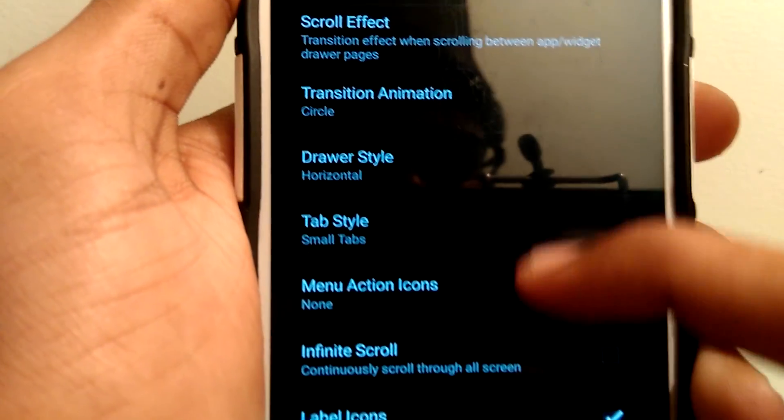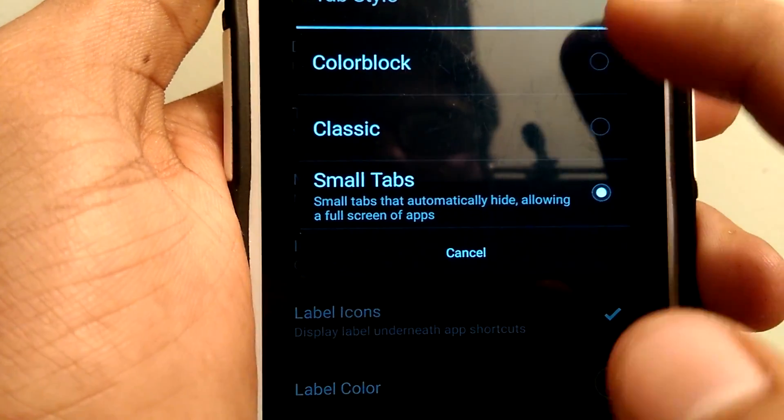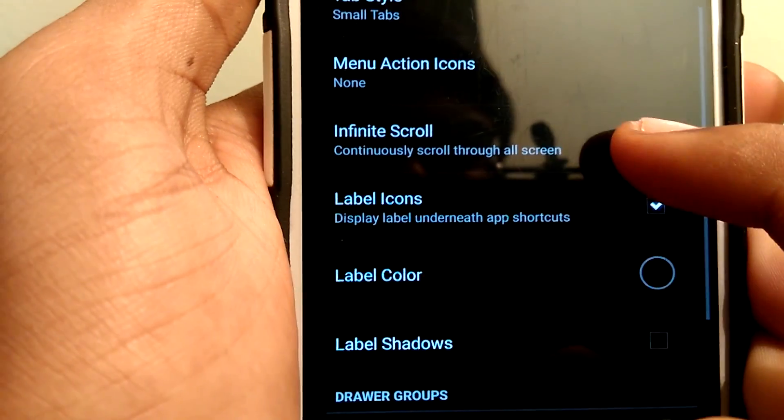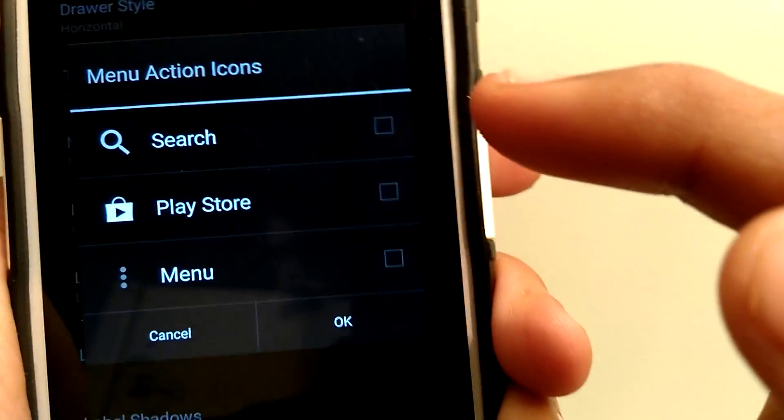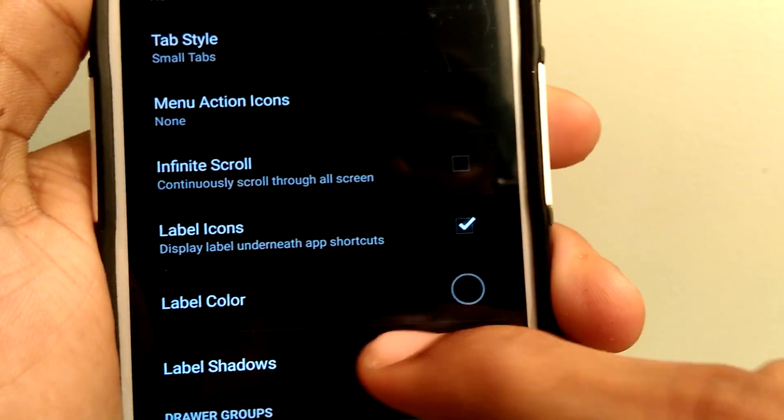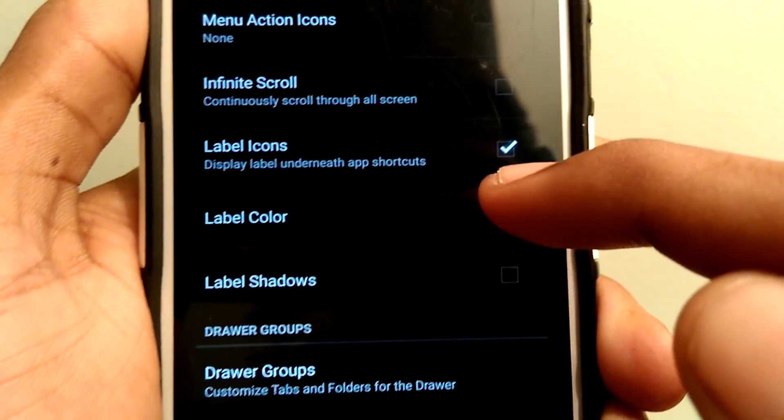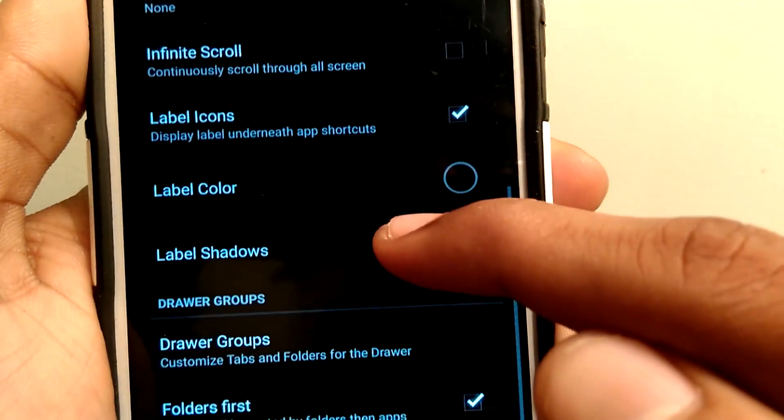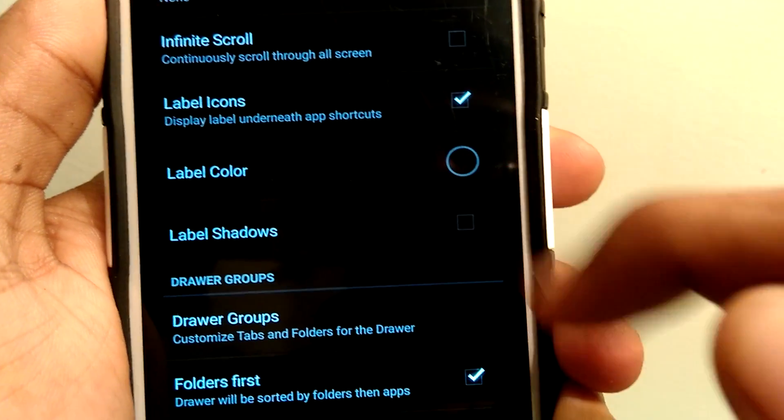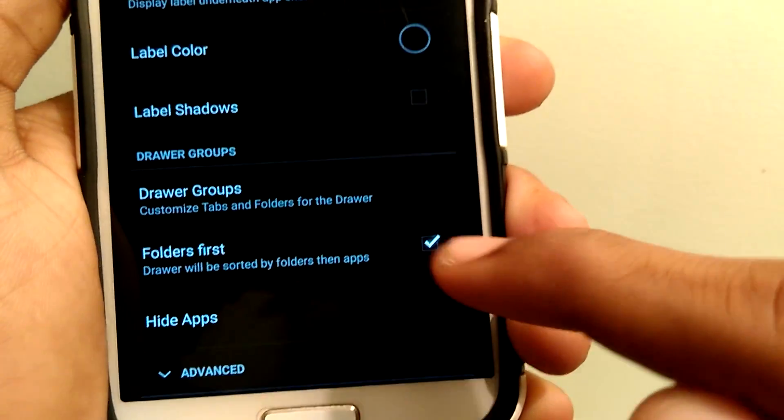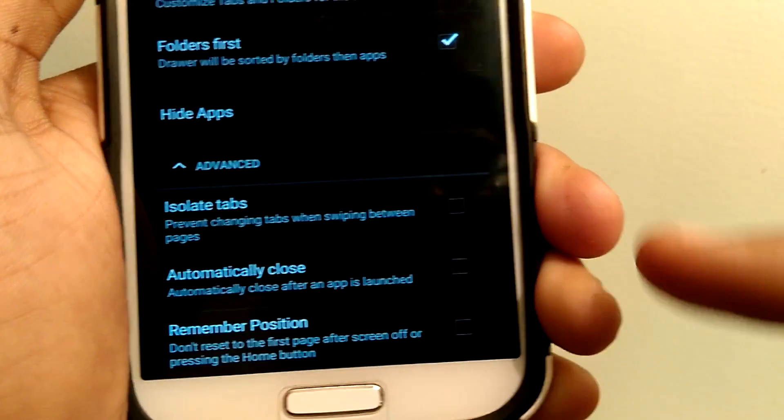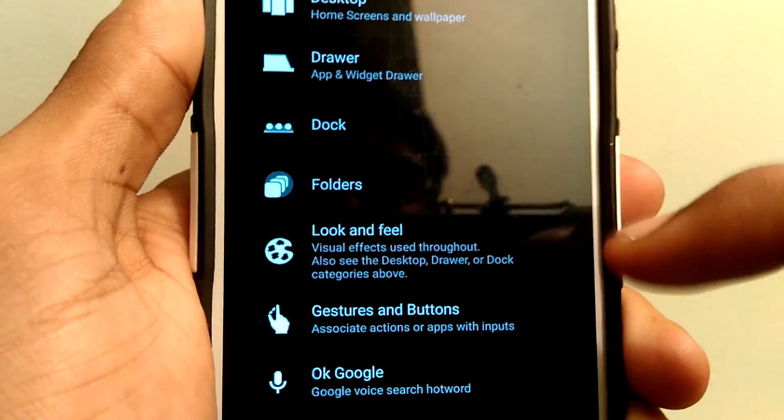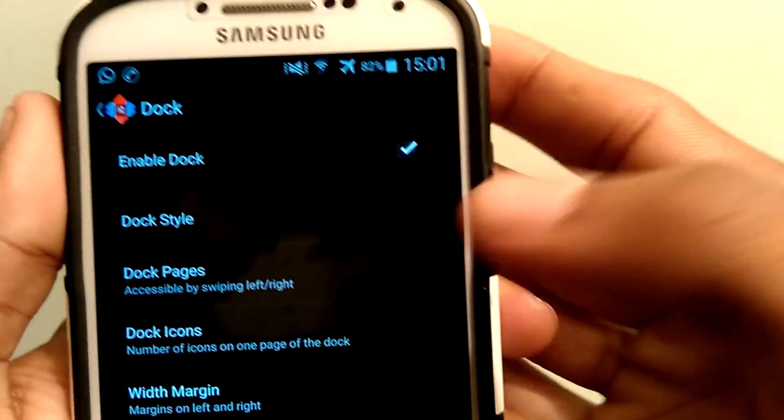Draw style as horizontal. Set the tab style as small tabs. Make sure to uncheck all these options and set OK. If you want, you can enable infinite scrolling. Check the mark for label icons and label color as white color. Leave the folder settings as it is.